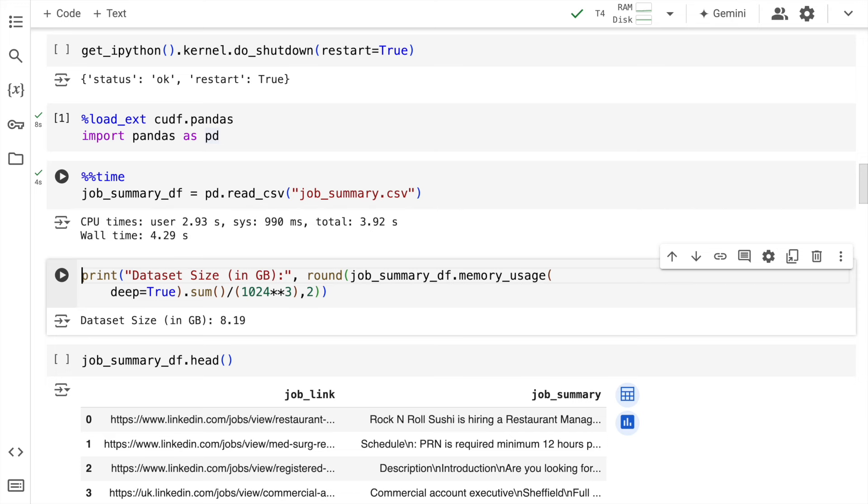Previously it was taking around 1 minute 10 seconds. Now it's down to around 4.29 seconds. Isn't this amazing?